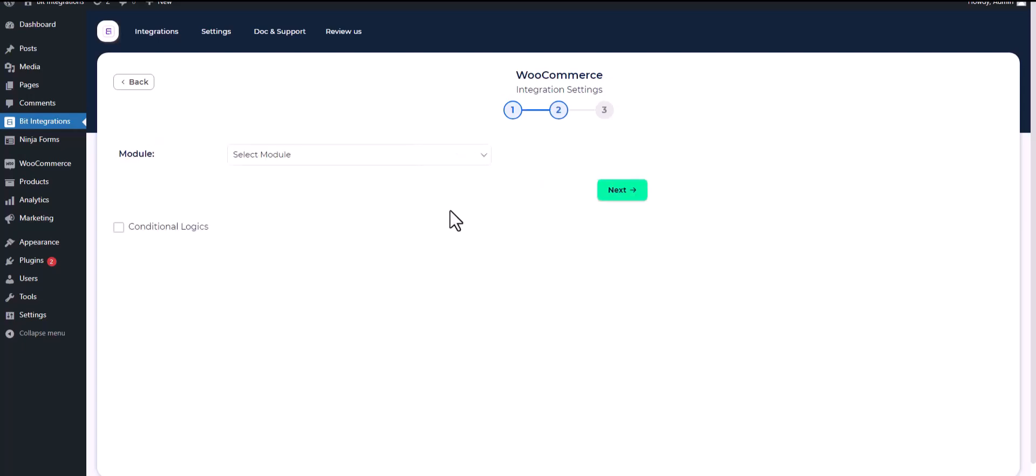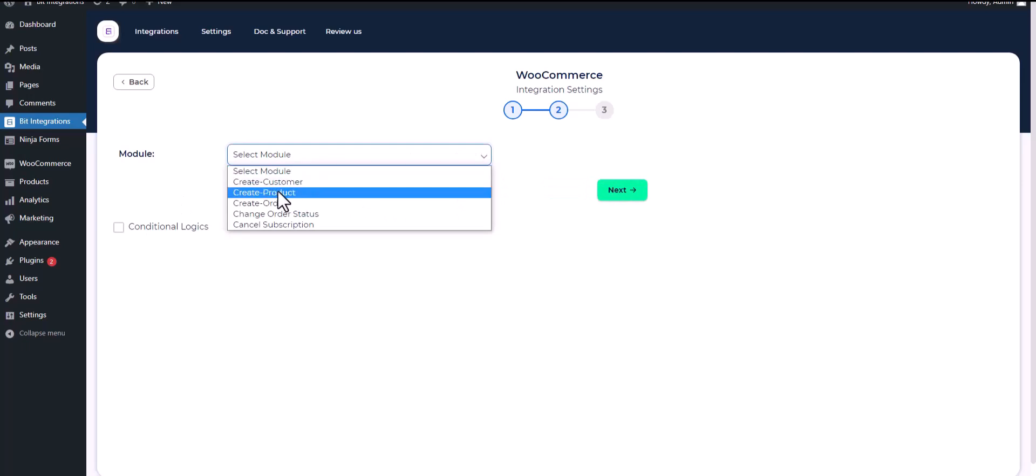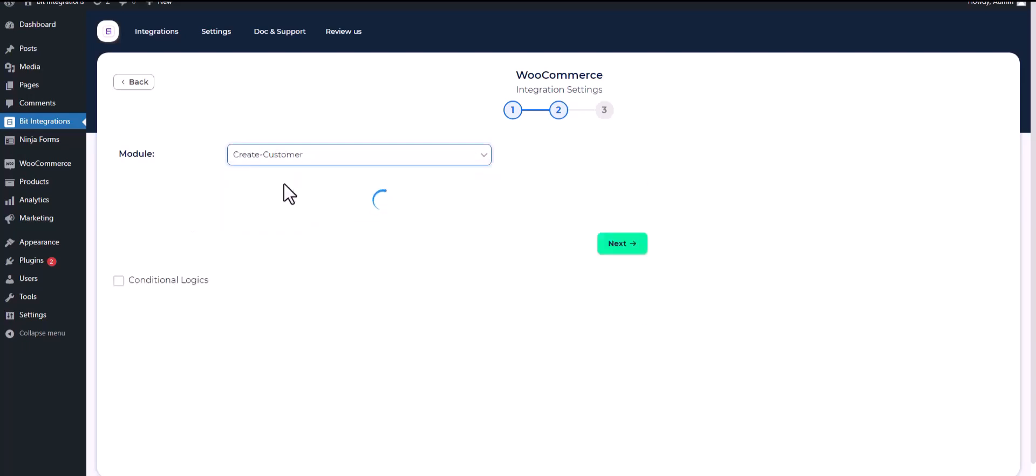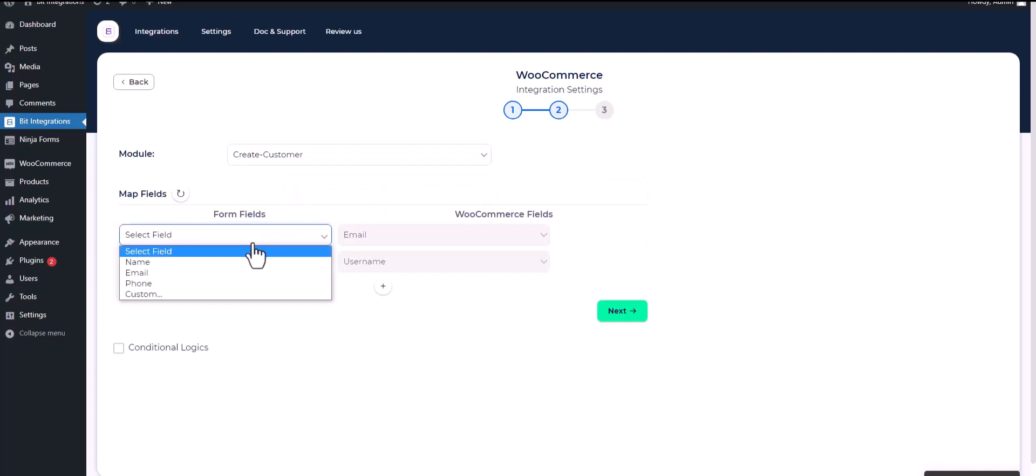Next, select a module. I will create a customer, so I am choosing to create customer. Map the respective fields.